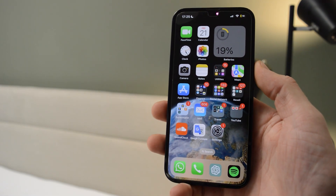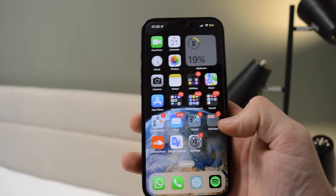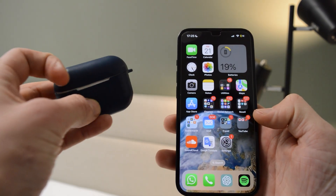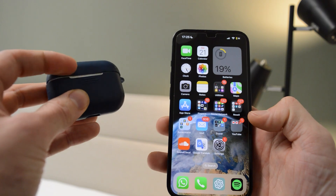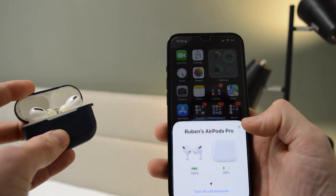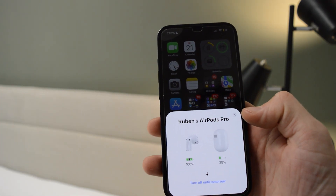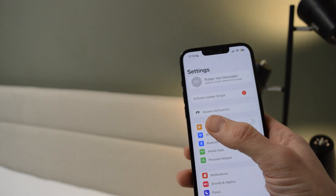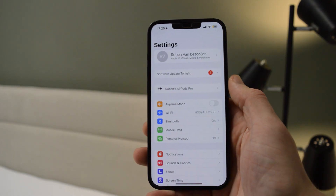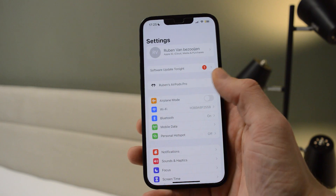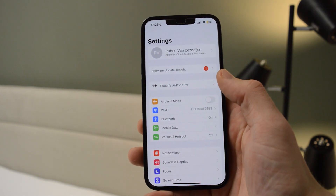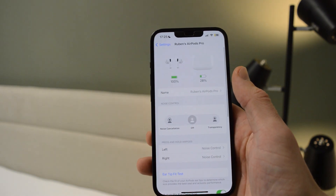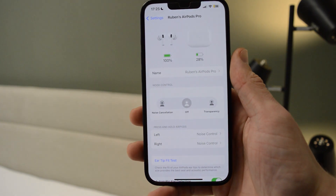For this tutorial we're using an iPhone 13. The first step is to grab your AirPods, crack them open, and wait until they are recognized. As you can see, they're connected and will be showing up in Settings, so simply go to Settings and open up the AirPods menu.